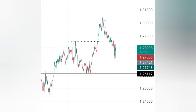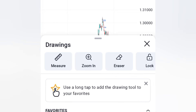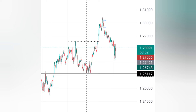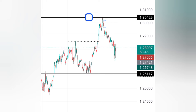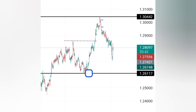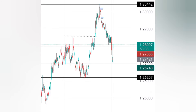That means now this was our new range. This was our new range — this high that was made and this low. This was a new range we were dealing in because of that break of structure.